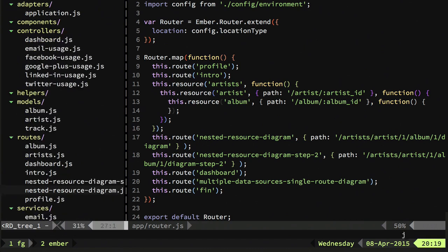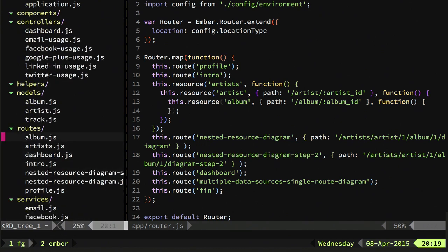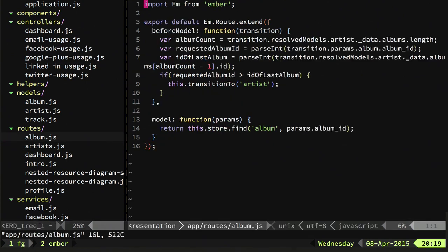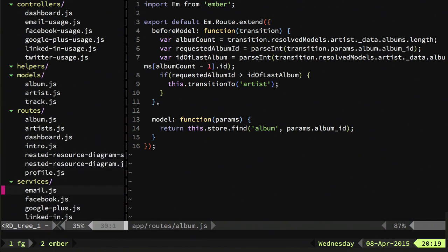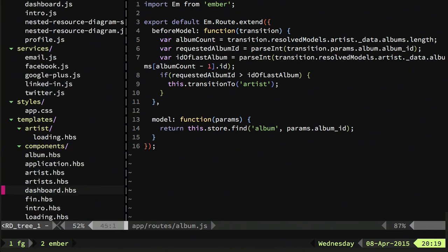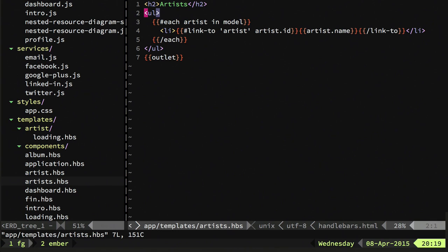In code, the routes are just artists as a resource, and then within that artist and then album. There's a strong convention of using the name of the route with an underscore ID. When the route executes you don't actually need to declare those — so I've got a route for album and artists but not for artists, because it's just doing a find on the store with that album ID by convention. The templates are also nested: the artist route uses the main template which stays on screen, and whatever's nested renders inside the outlet.